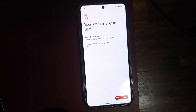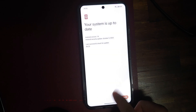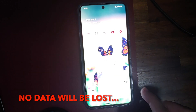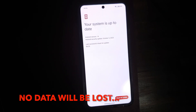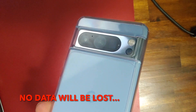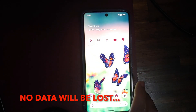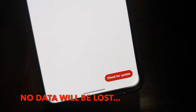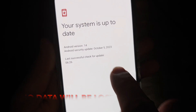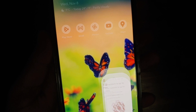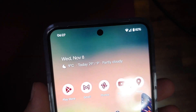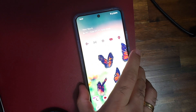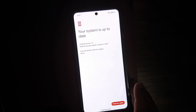Hey peeps, Manchi here back with another video. In this video I'm going to show you how you can sideload the Android OTA update on your Google Pixel 8 Pro. This is my Google Pixel 8 Pro, and if I go and check for updates you'll notice it is telling me the system is up to date — security patch is from October 2023. The November security patch update for the Pixel 8 and Pixel 8 Pro has already rolled out, however Google rolls out updates in batches, and I'm an impatient soul, so I'm going to sideload the November 2023 security patch.